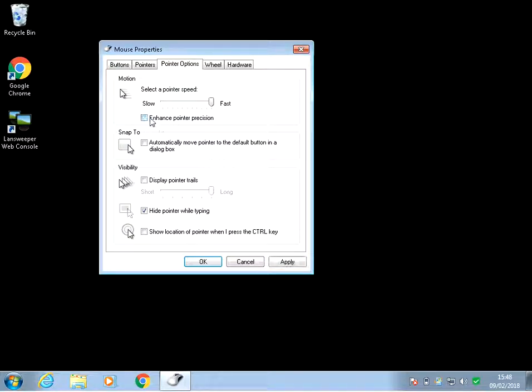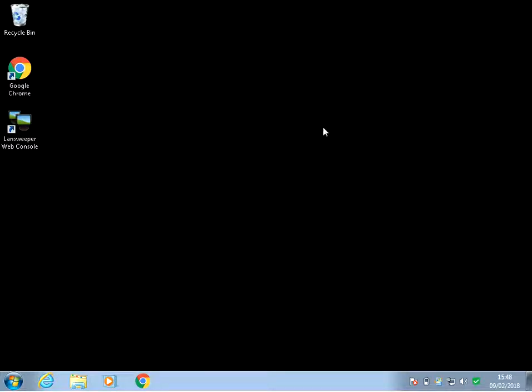So yeah, if you want to disable it, as I said, just untick that box, apply and ok. No need to reboot it, it takes effect straight away.